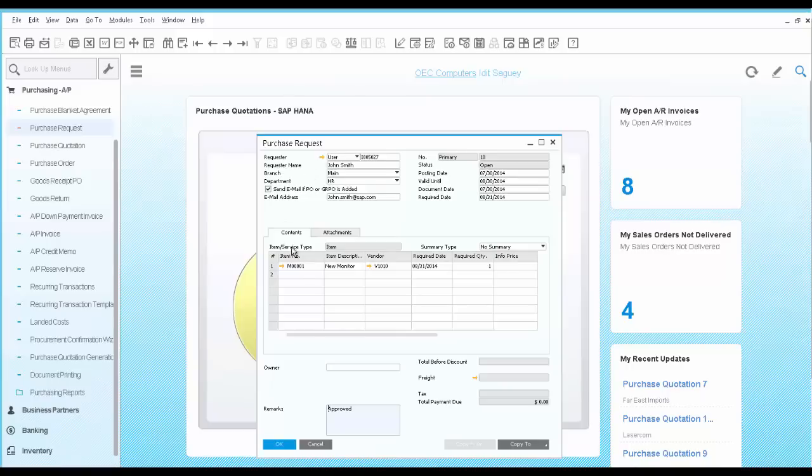They can enter the item information, required date, quantity, and ask to receive an email when the item has arrived.